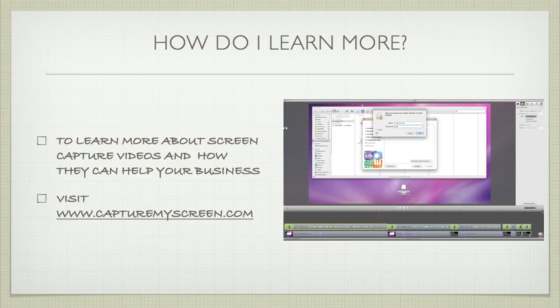To learn more about screen capture videos and how they can help your business, all you have to do is continue to watch this video series or visit www.capturemyscreen.com to learn more or to order your own screen captures for your software and services.